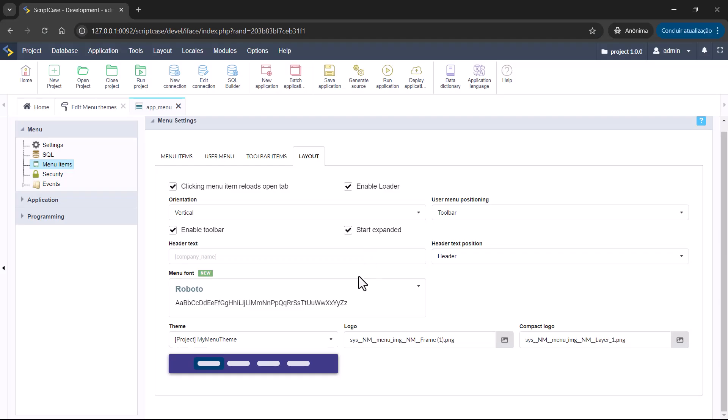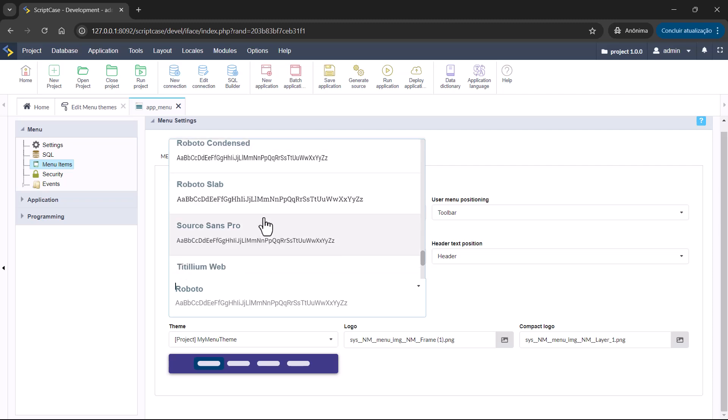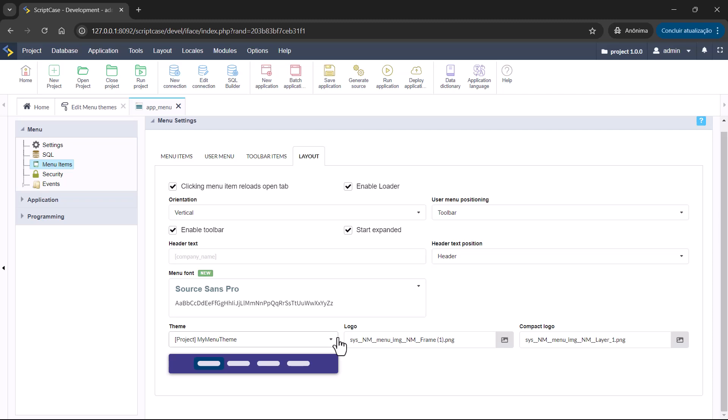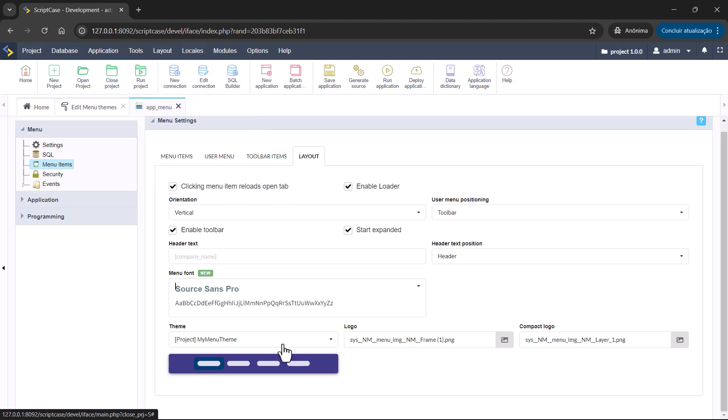We have also, as we said, the option for you to set the font. You can change here the options for the font. This is also very important and combining all the options we have available here and also the options available inside the menu themes, you'll be able to fully customize your application menu.